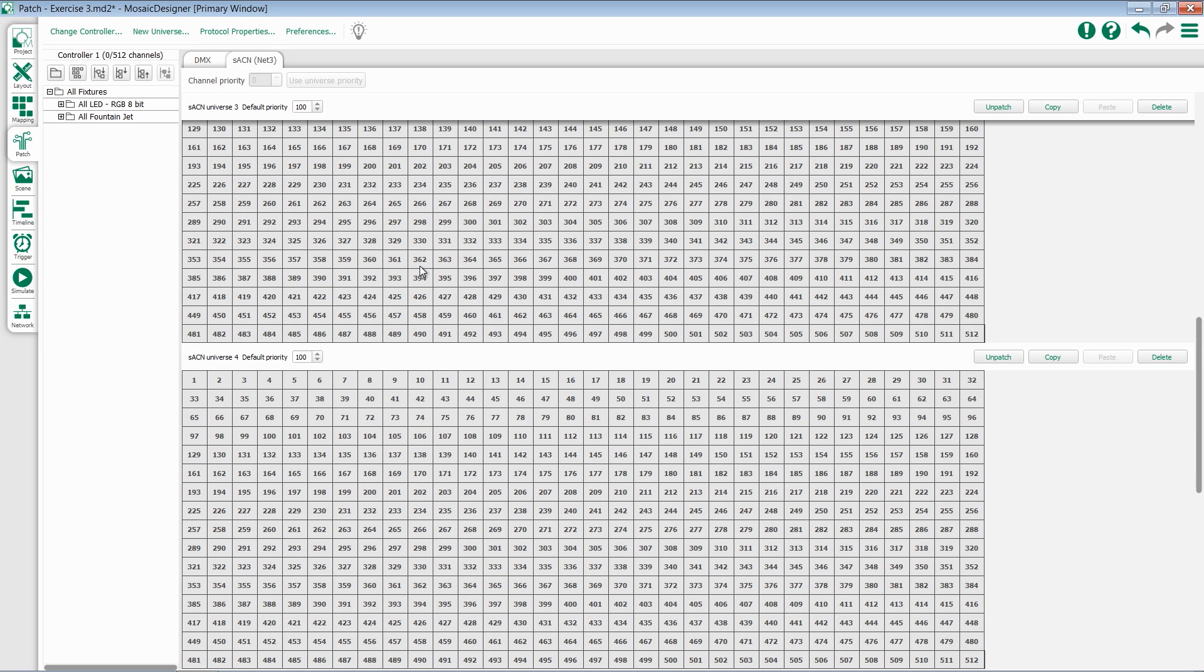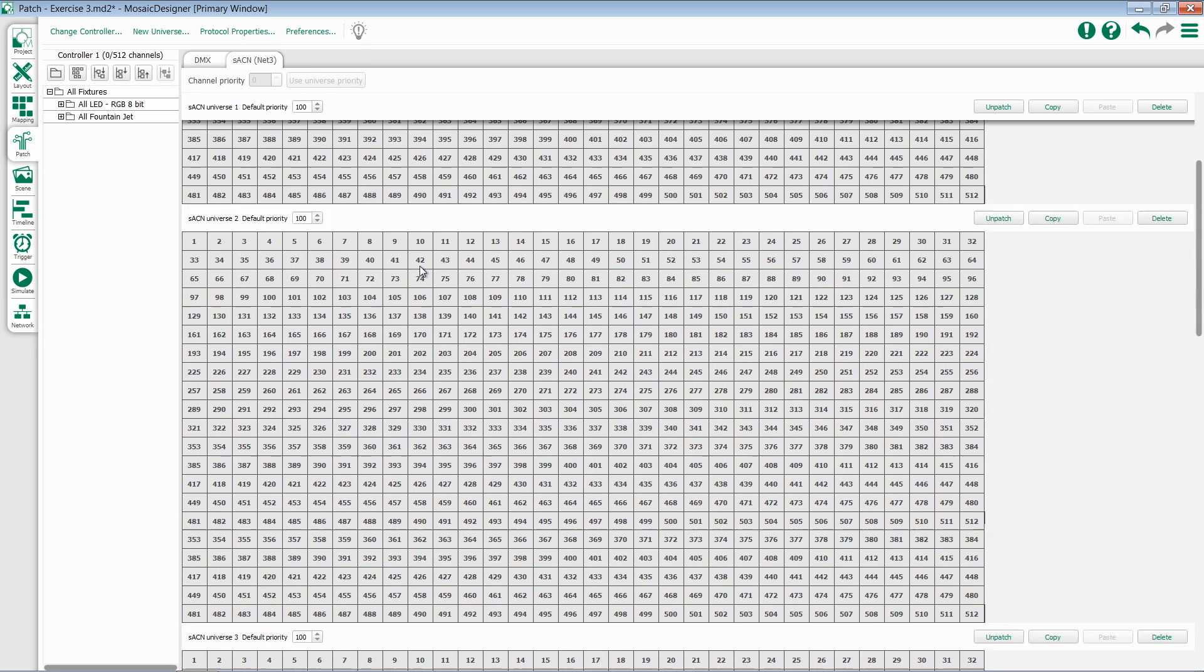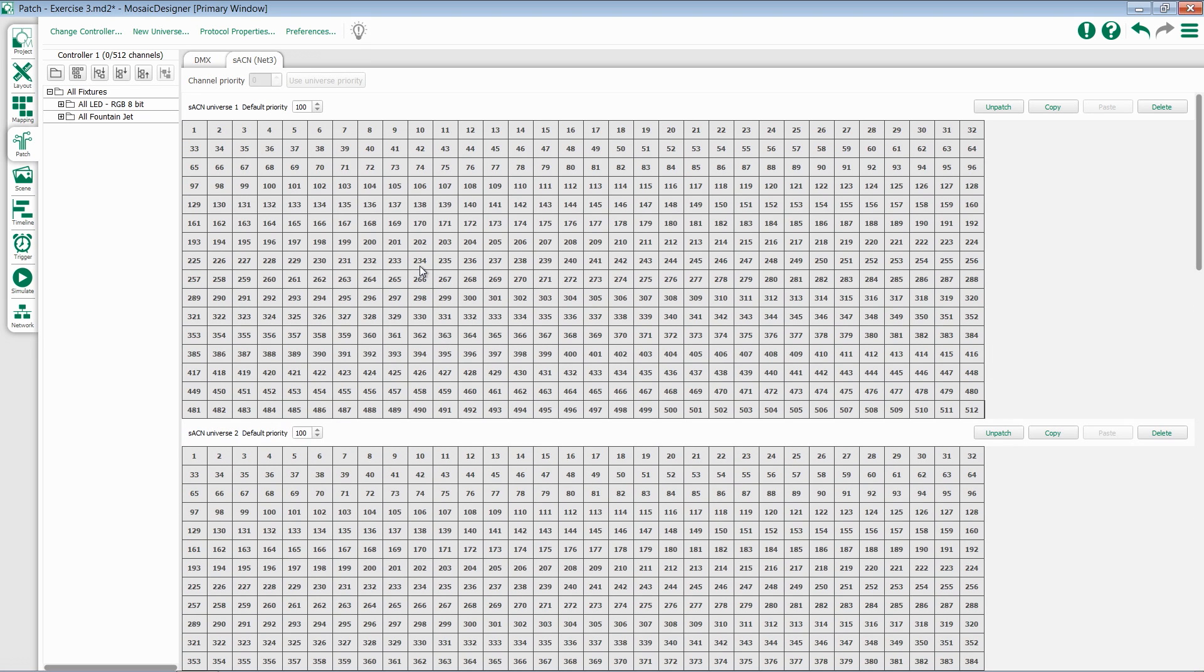If at any time I want to jump to a specific universe, I just type in the number. Here's 1. Once I type in the number, it will scroll to that location.